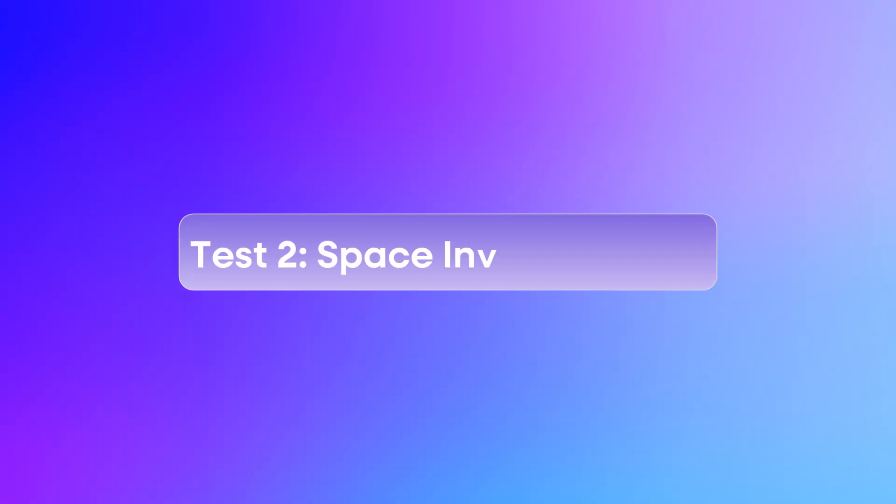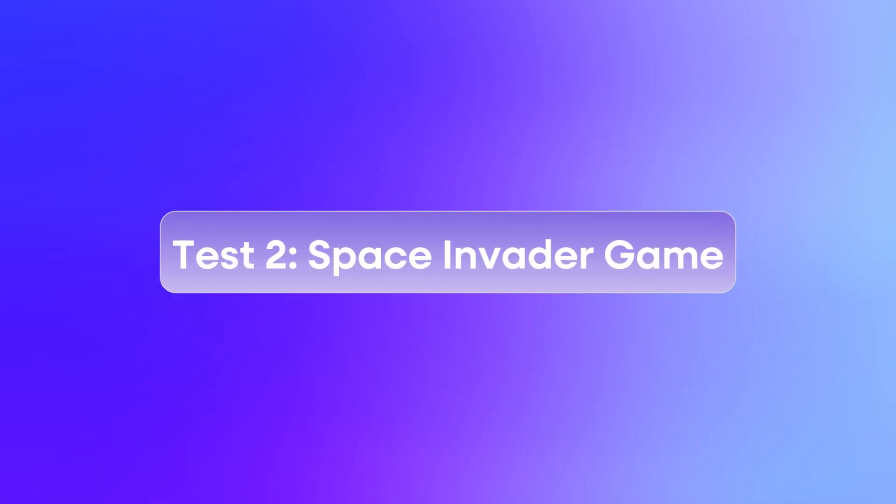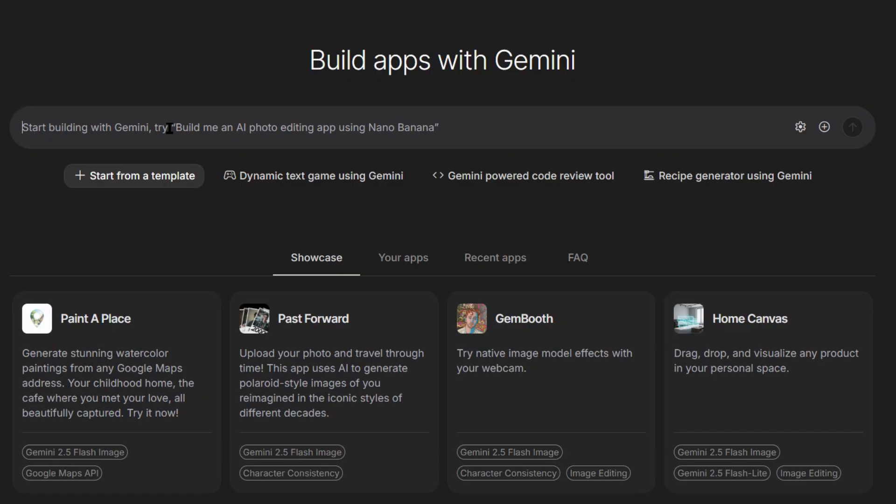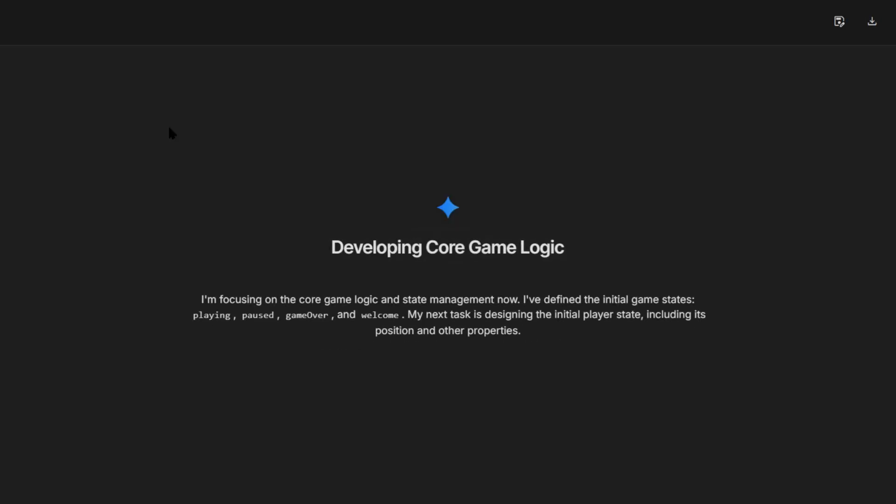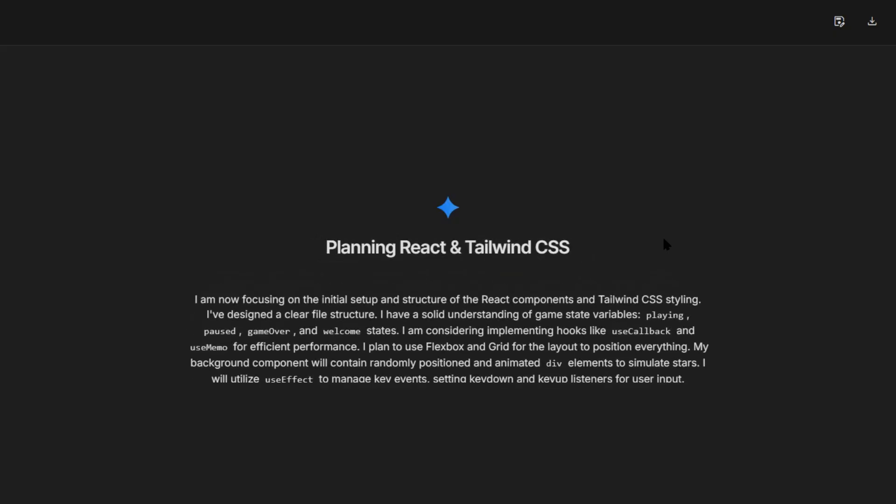Test 2. Space Invaders game. I'm typing the request now. While this builds, games are way more complex than most people think. You need graphics rendering, collision detection, user input handling, scoring systems, animations.